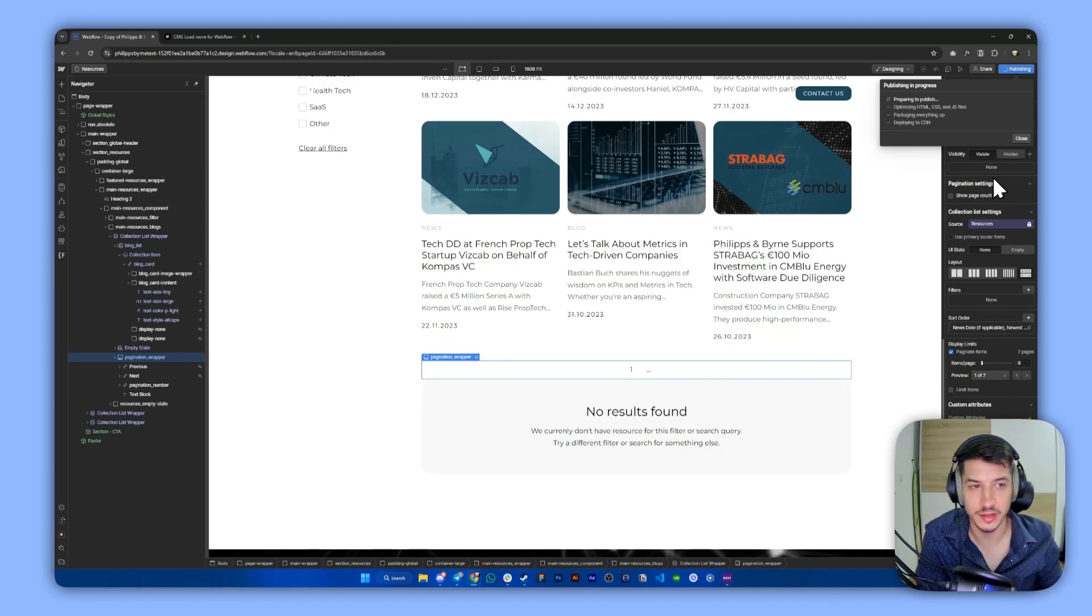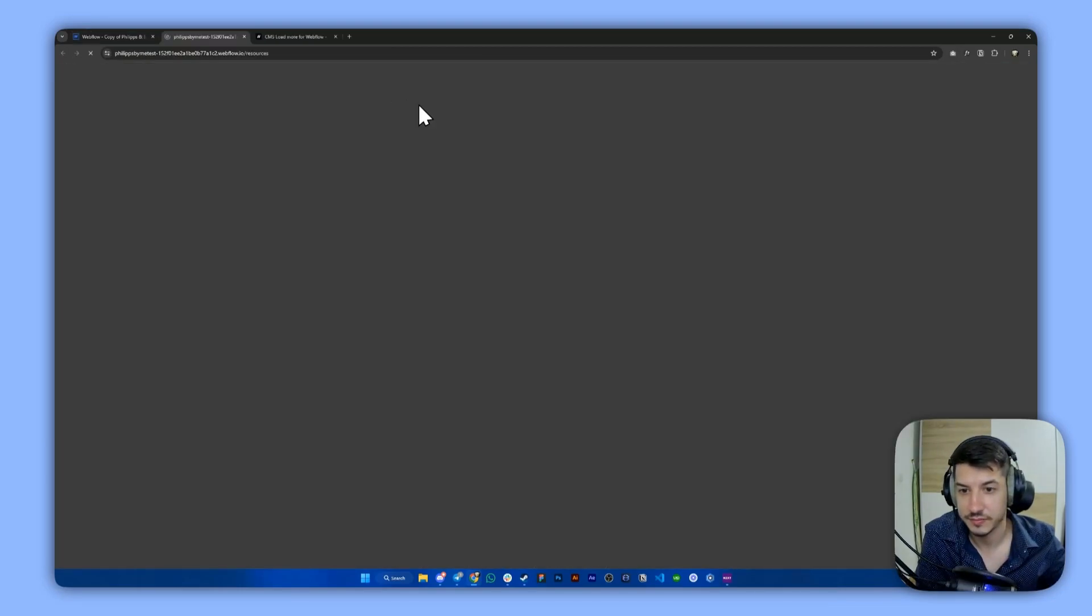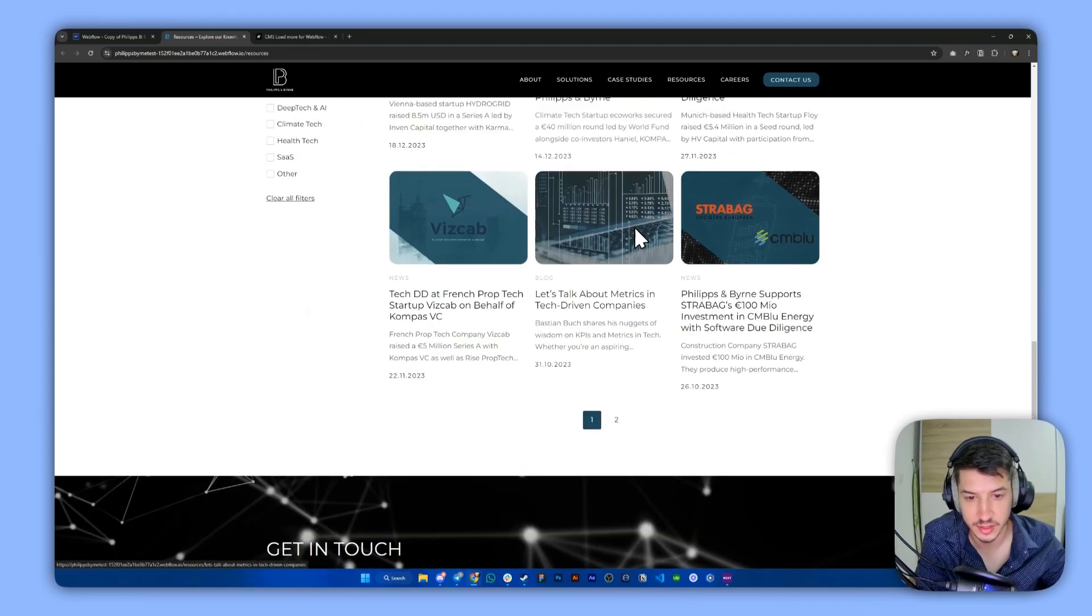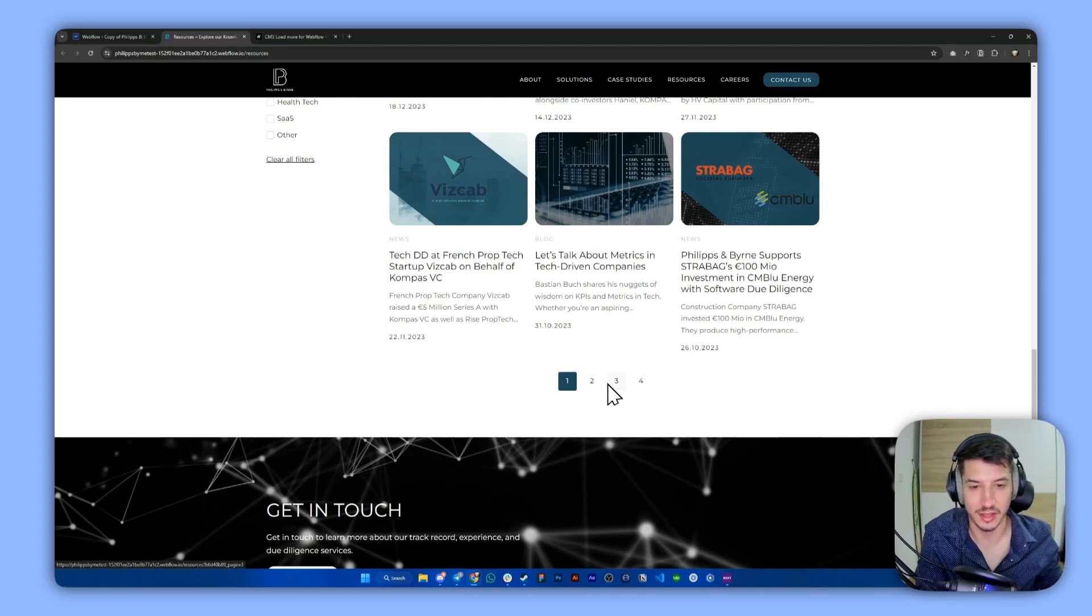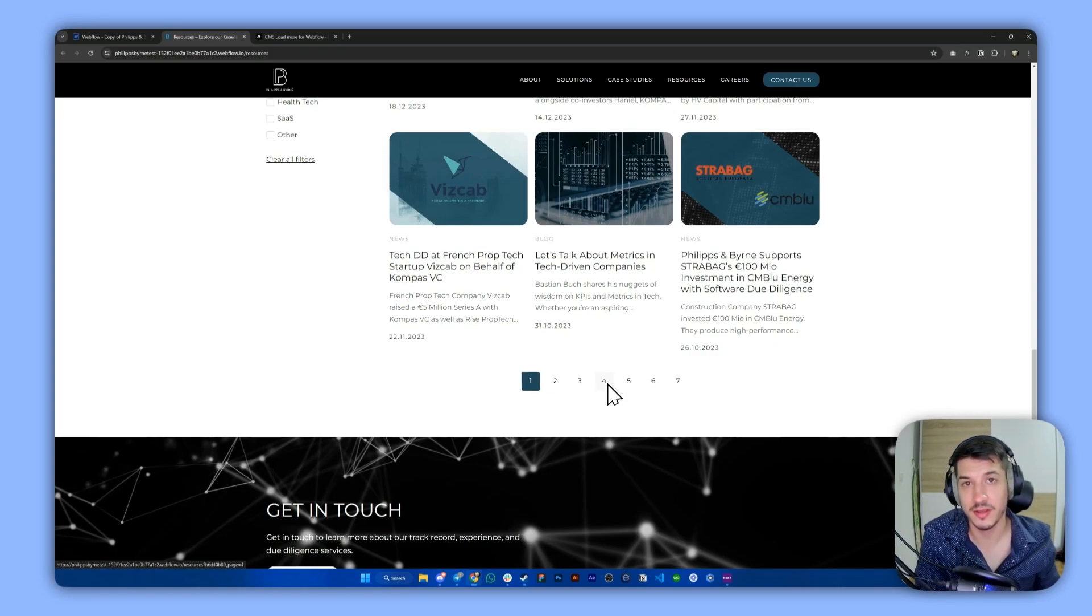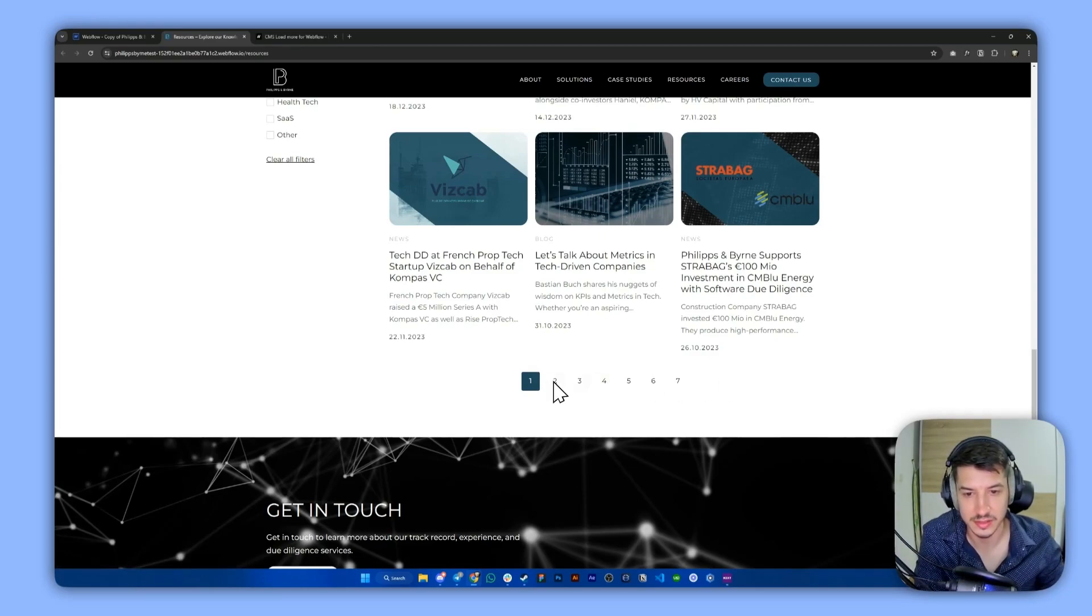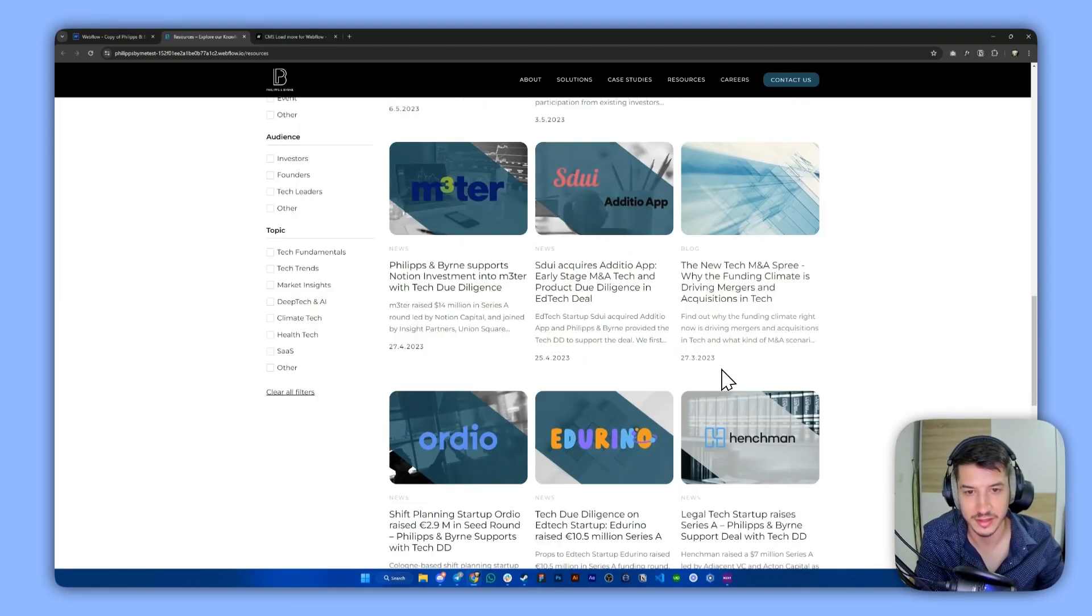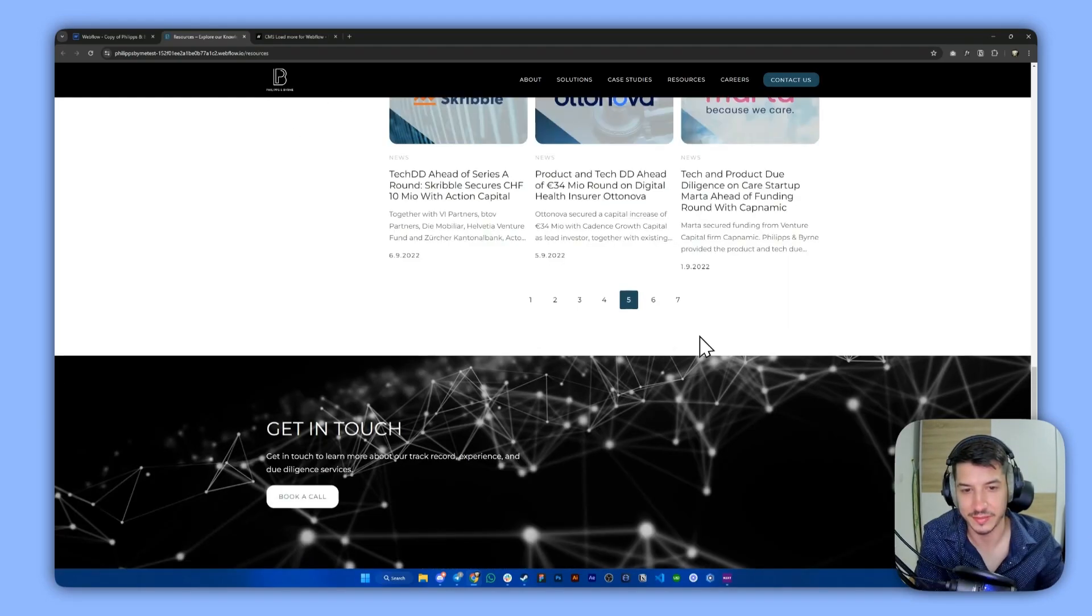If we did everything properly this should work as it is. So let's go here. Yeah it's currently like processing, I don't know why it works like this. But as you can see slowly but surely our custom pagination works. Let's see, I think that's actually it. So if we go to the third one here, as you can see it works. It works perfectly.